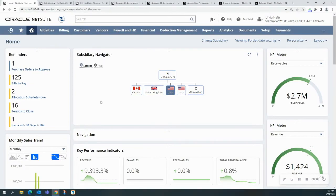Hi, this is Linda from MyBar, and today we're going to take a look at advanced intercompany journal entries.